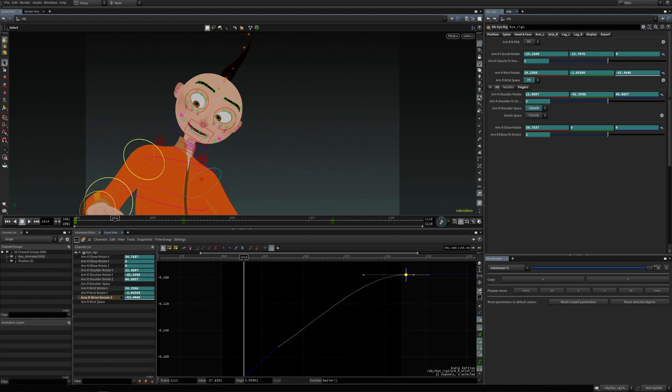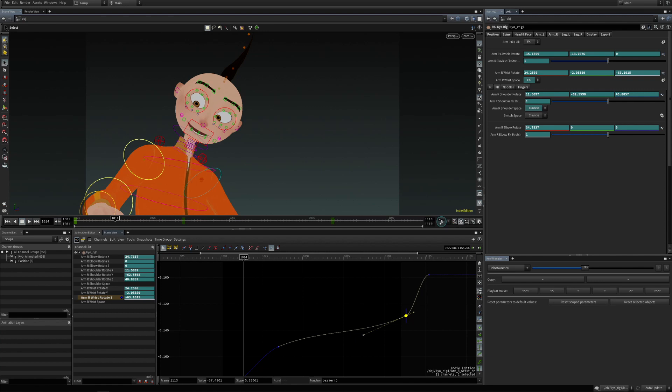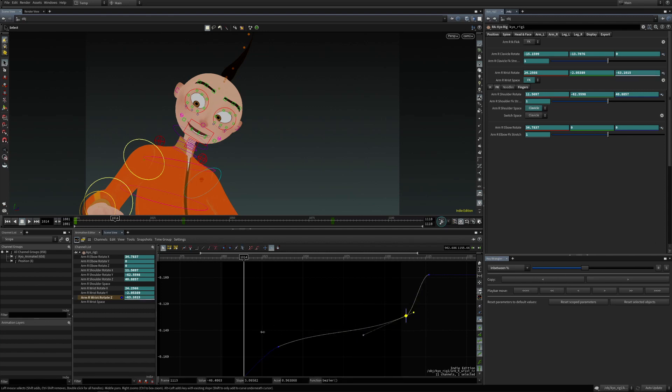This means that it is not taking into account whether the keyframe is closer to the previous or the next keyframe, but rather it just takes into account the absolute values of keyframes.